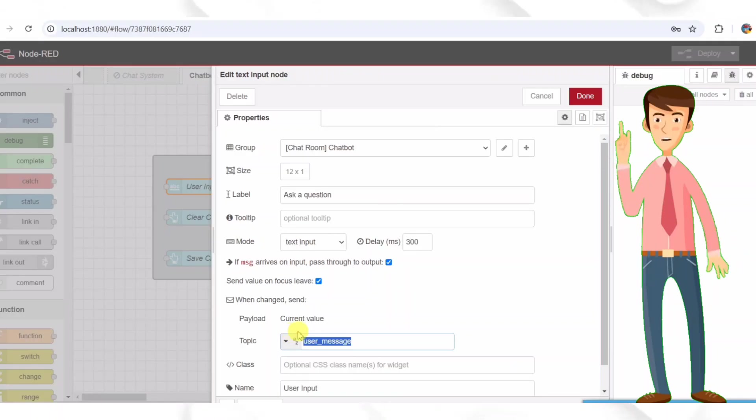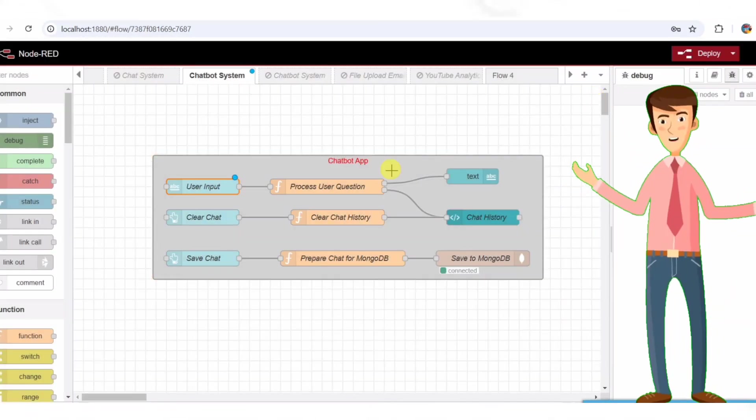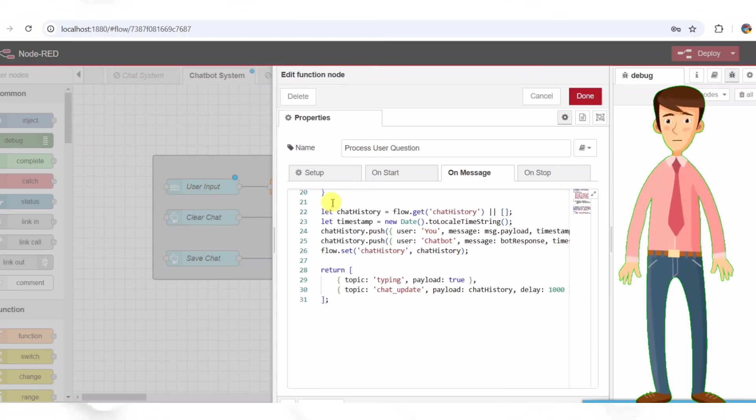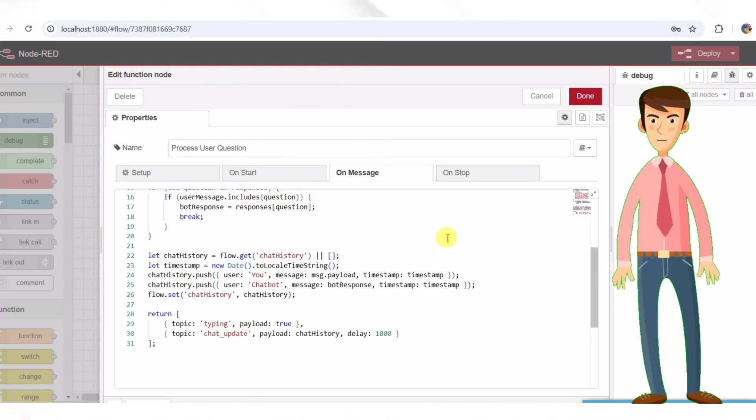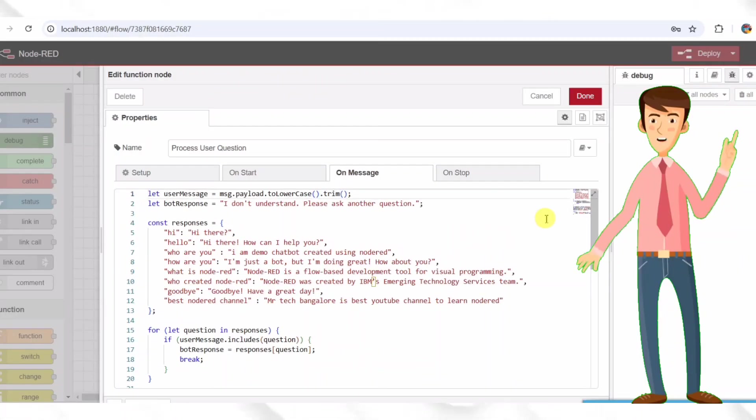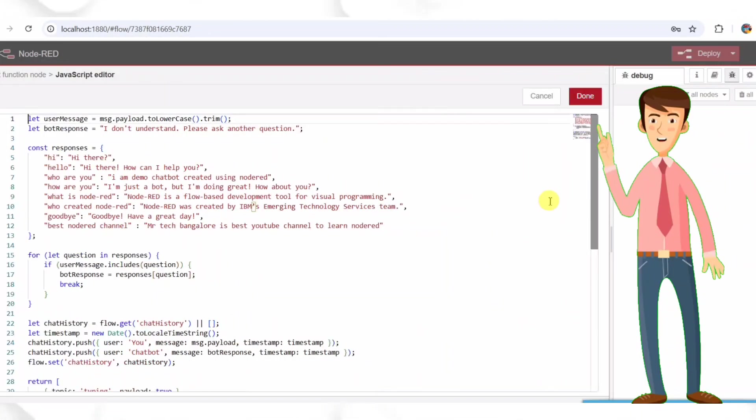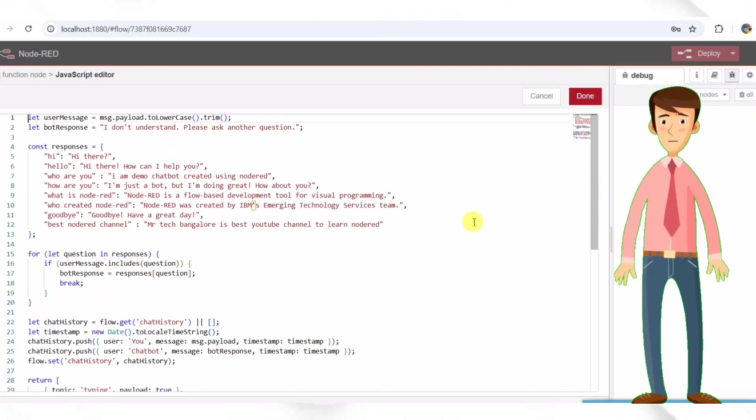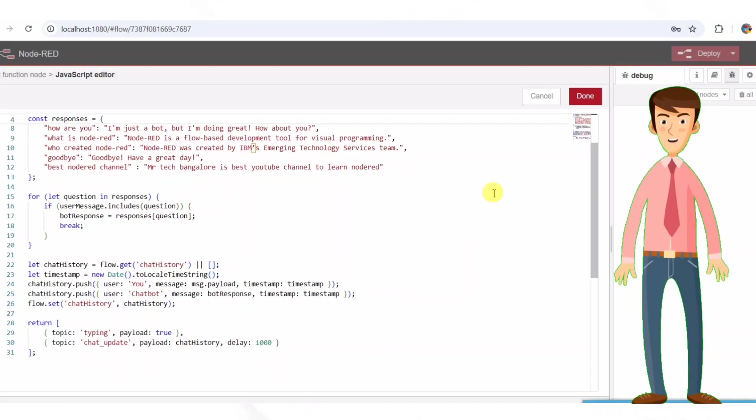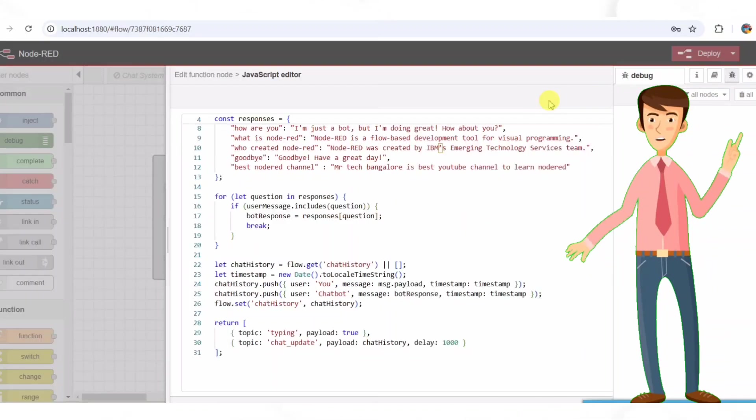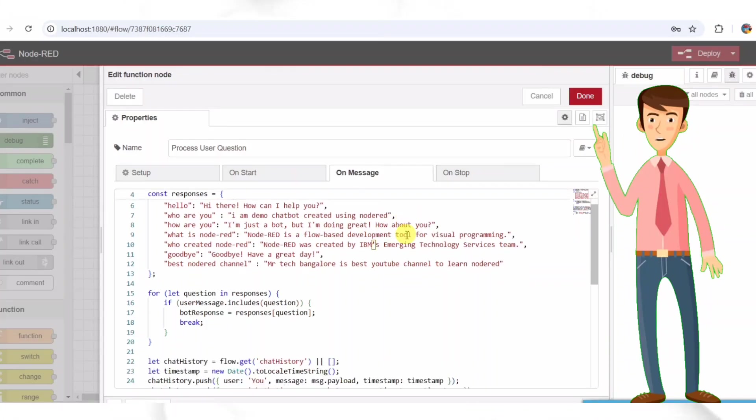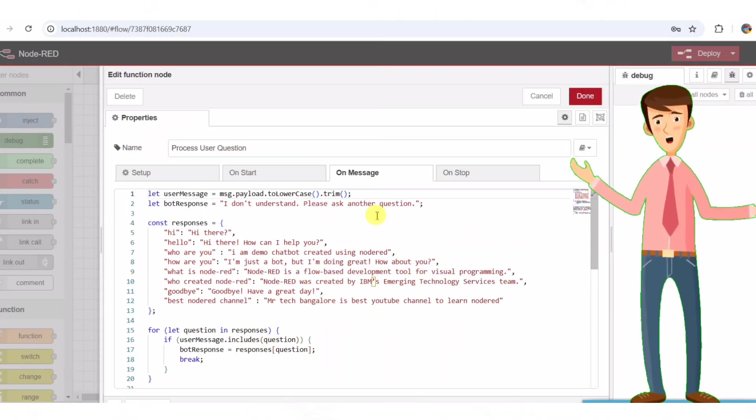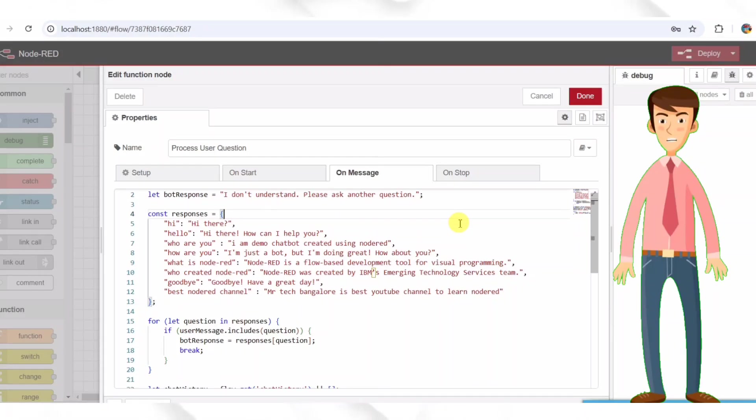Step two, processing user messages. Now we will connect the user input node to a function node that processes user questions. This function node is named process user question and is responsible for analyzing and responding to user messages. Function node process user question. The function node is where the chatbot logic is written. It converts the user message to lowercase and trim spaces. Looks up predefined responses for simple chatbot logic.